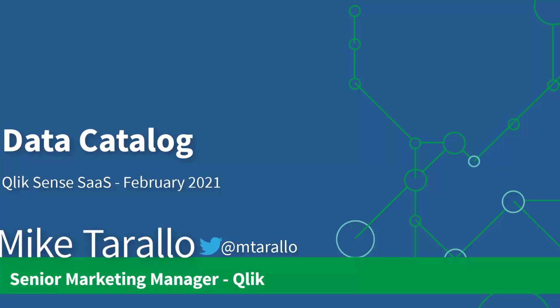Hey guys, this is Mike Tarallo with Qlik, and in this video I'm going to take a few minutes and demonstrate one of our latest capabilities within our Qlik Sense February 2021 release, Integrated Data Cataloging.